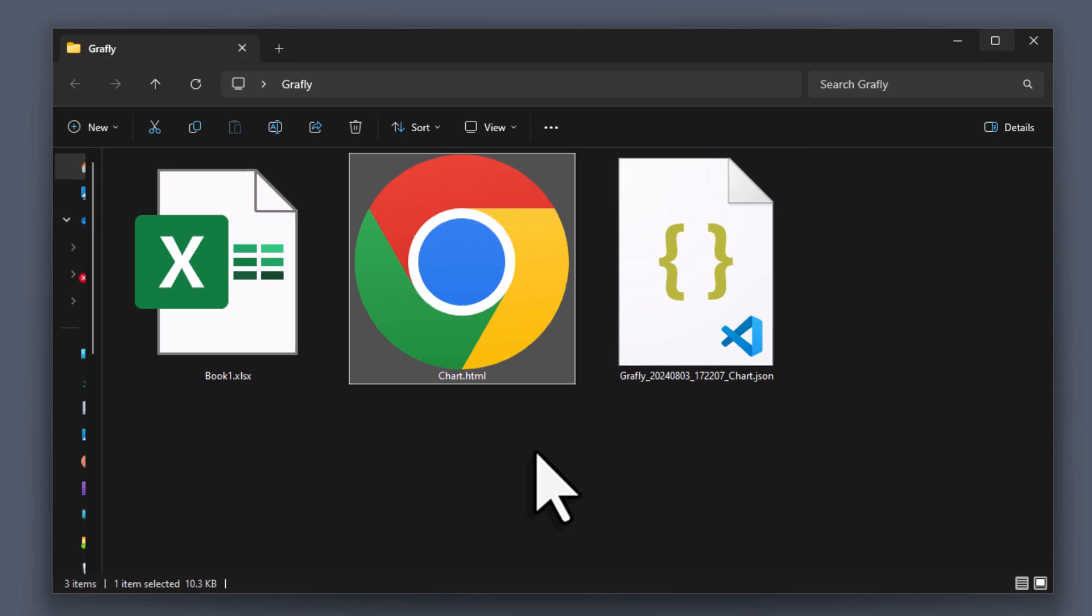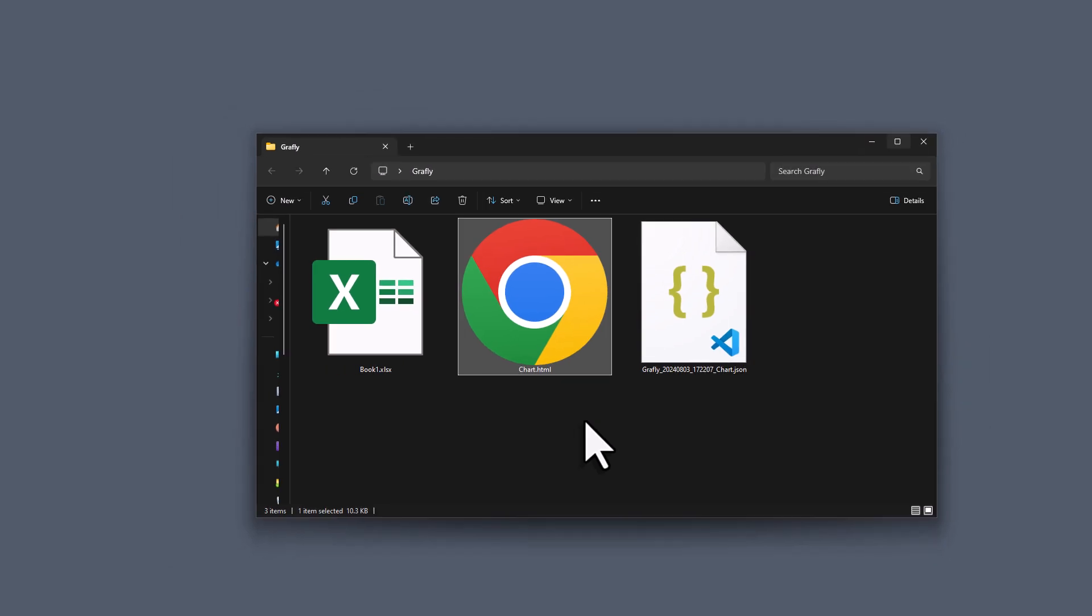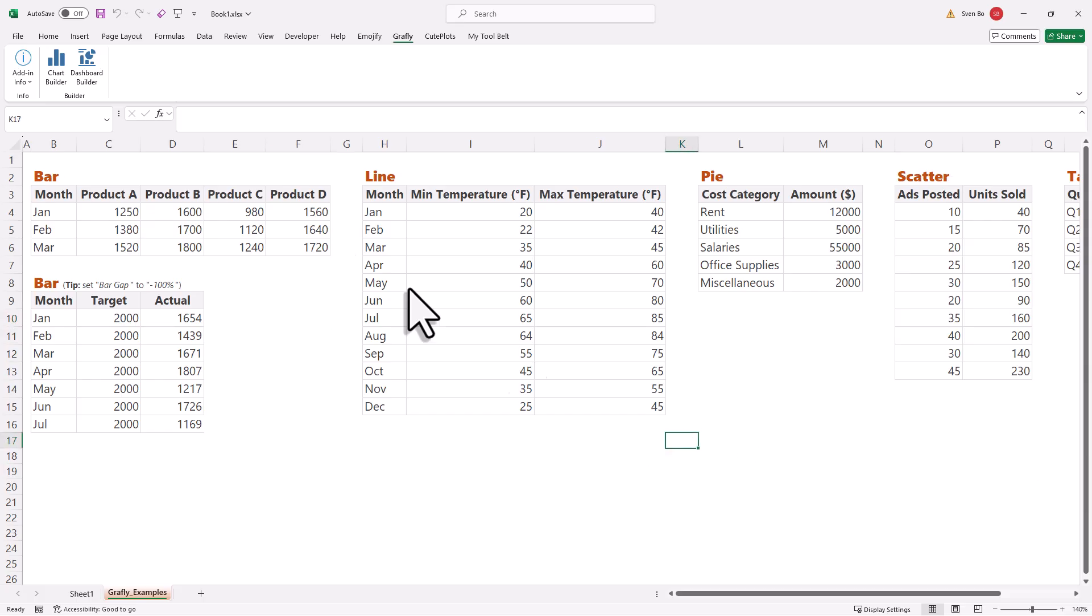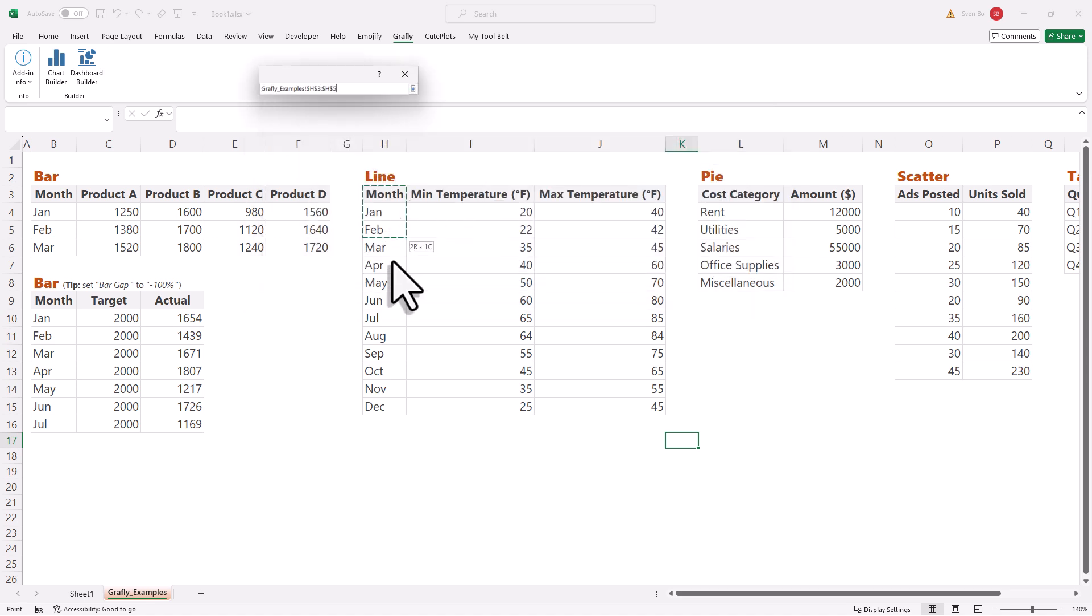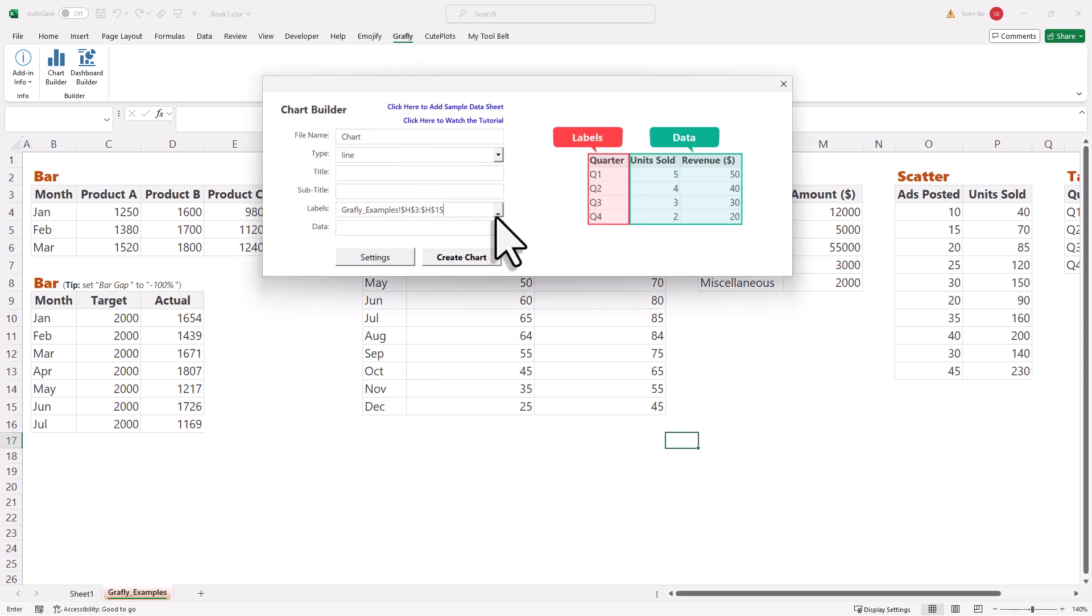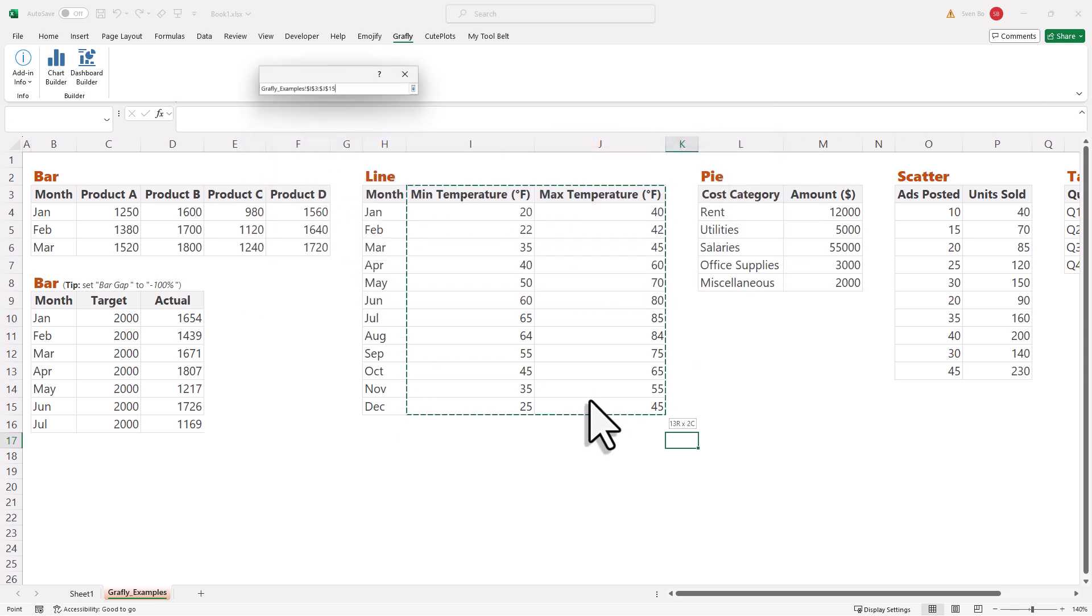But before we are creating the dashboard, let me show you some additional settings you have. So, for that, let's create a line chart. As before, I am selecting my labels and data.